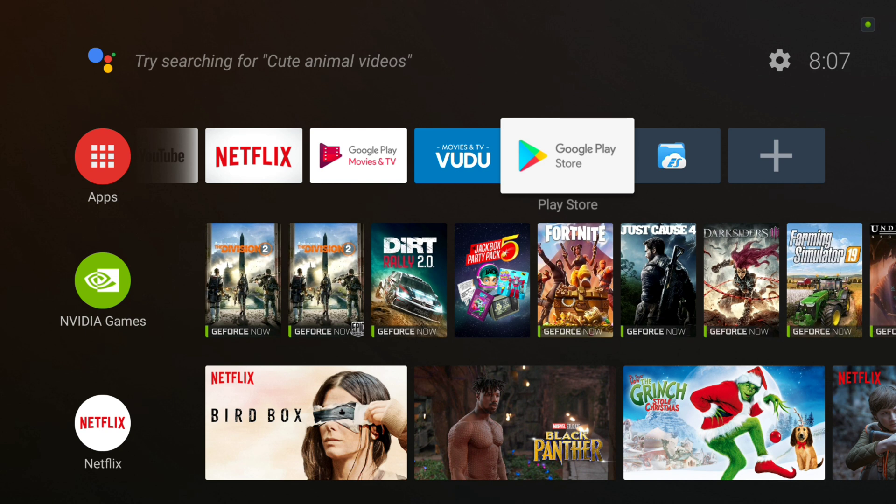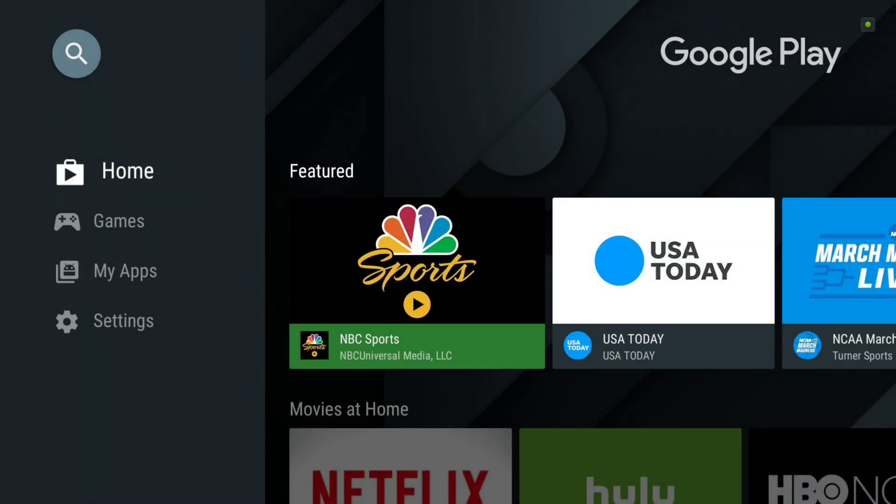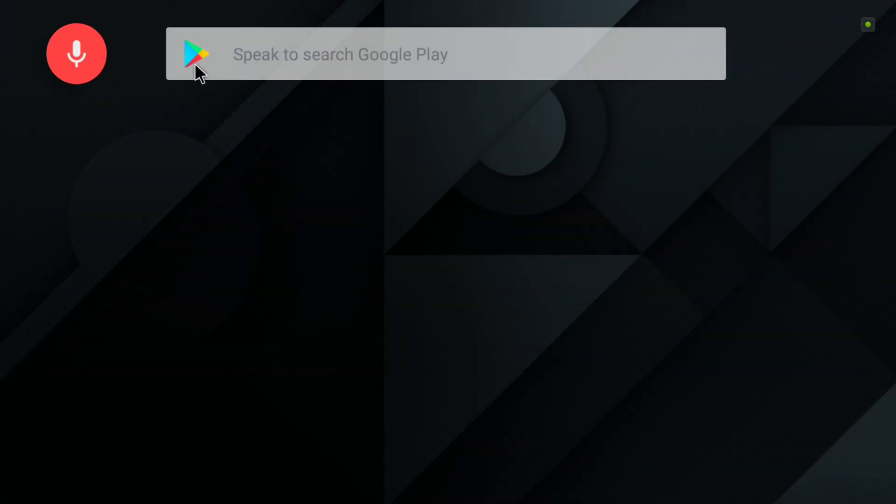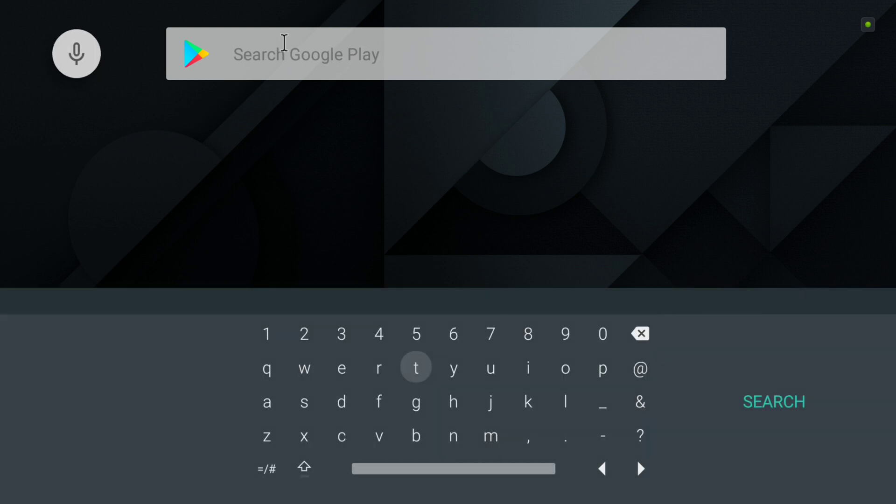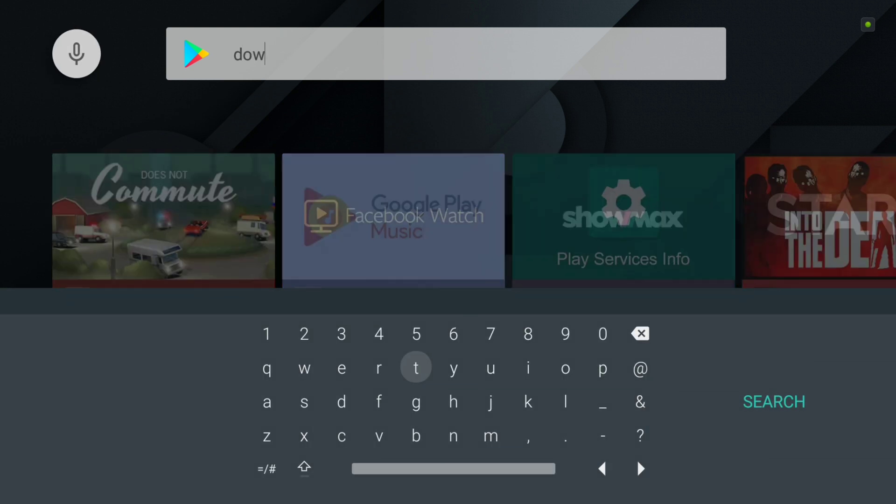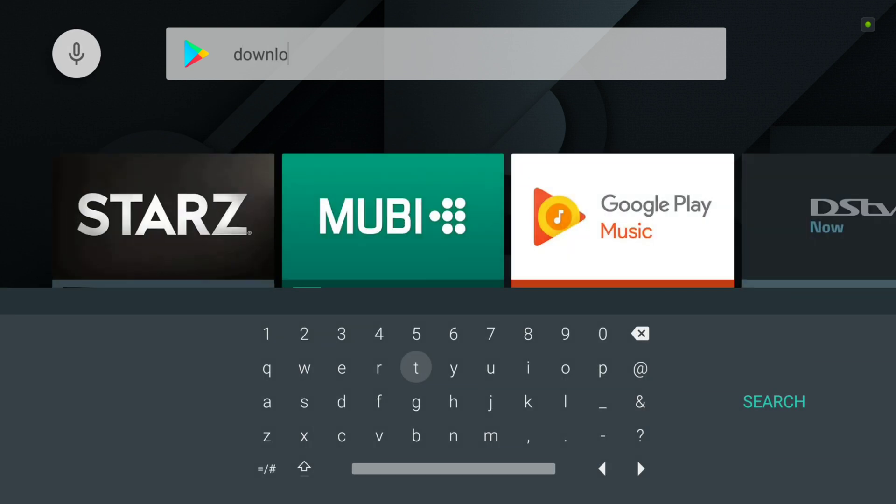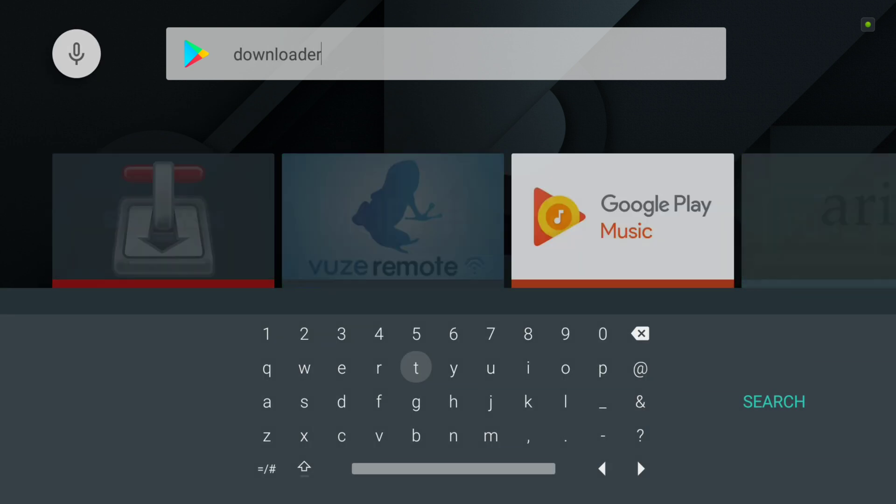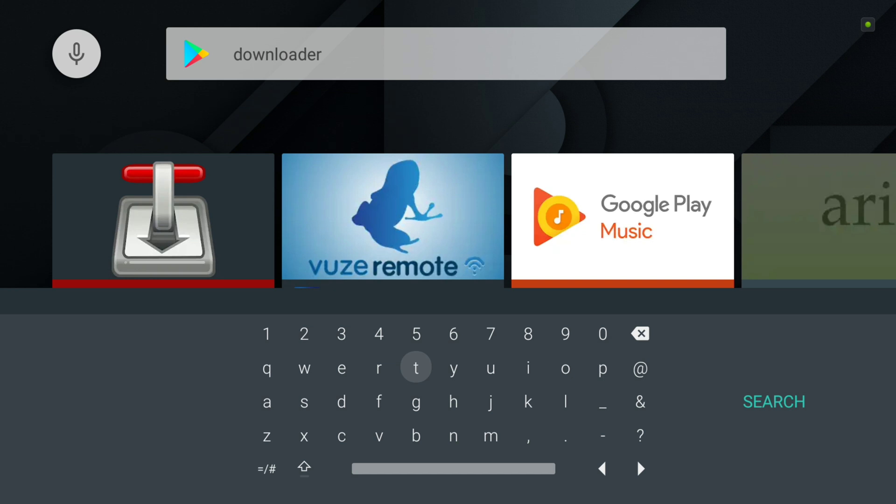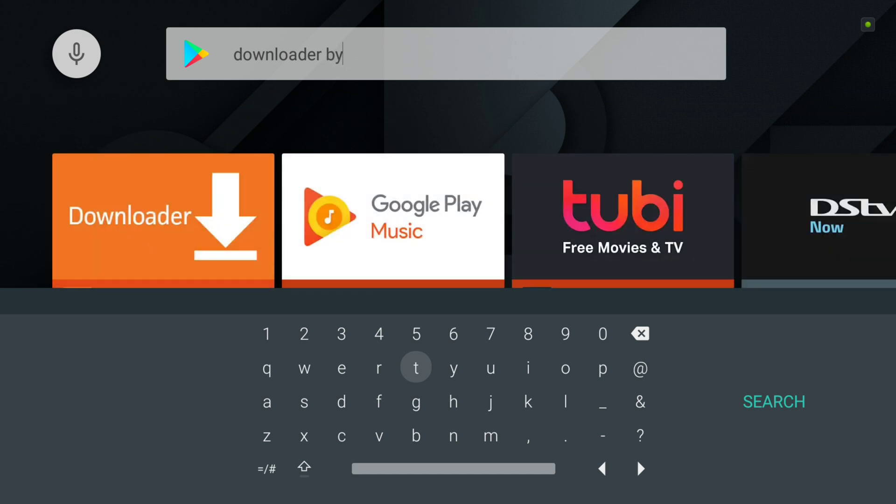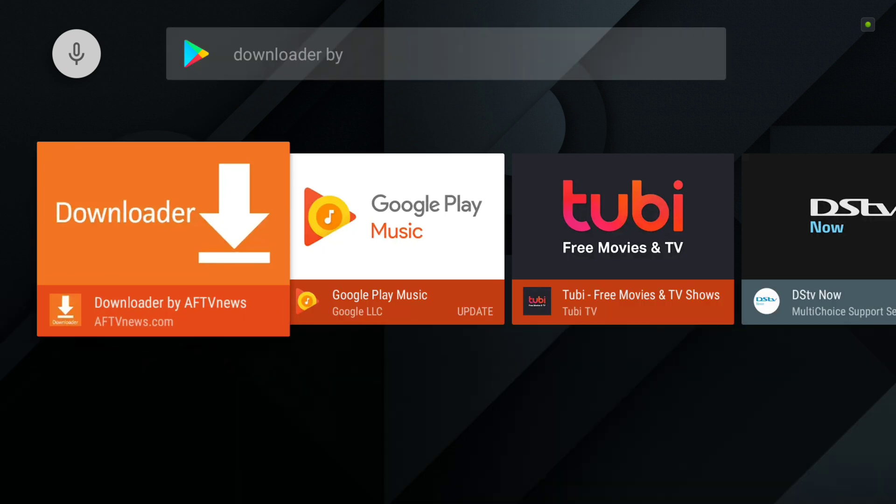So we're going to start by going to the Play Store, going up to search, type in downloader and then type in buy. If you don't type in that buy, it's going to bring up 500 different apps that you're going to have to search through to find it. By typing in buy it brings it up right there.